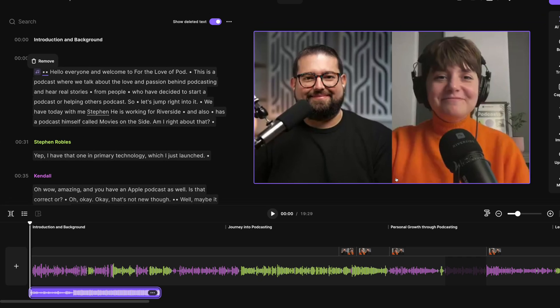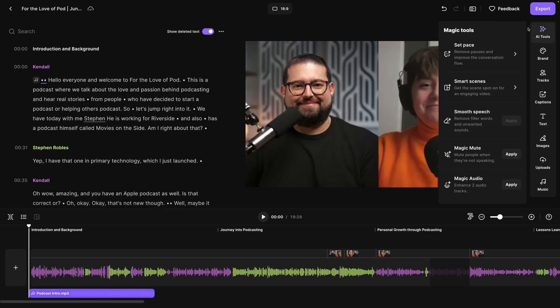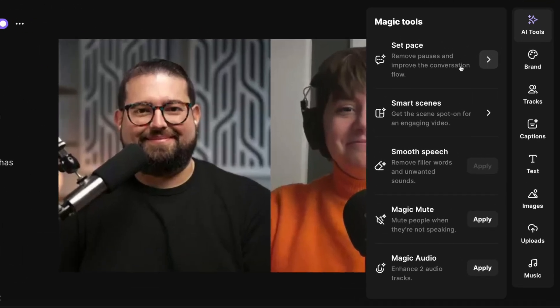Now I've added background music as well. Plus we have lots of other AI tools like setting the pace, which will remove all pauses and silences throughout the conversation, another way to access our smart scenes tool, smooth speech which will remove all filler words from your recording, magic mute which mutes when someone's not speaking, and magic audio which can make any microphone sound studio quality.